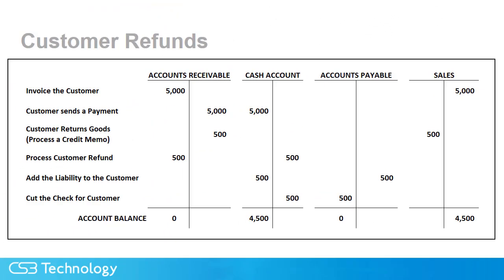Our account balances are now where we need them. Our cash has been appropriately reduced and the sales have been reduced as well. All the other accounts used in the process, net to zero. I hope you don't have to process customer refunds very often. One of the reasons I wanted to make this video was to help you get all the pieces together whenever you do. Have fun refunding.